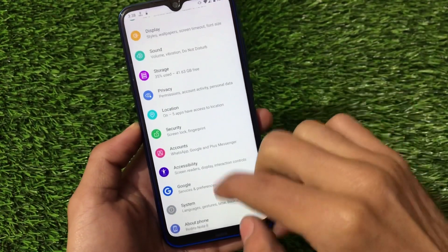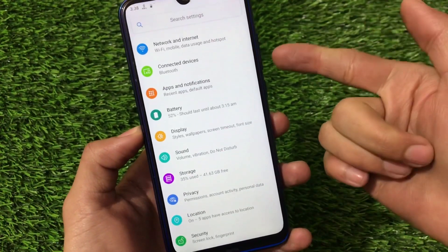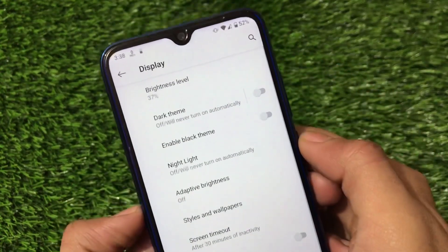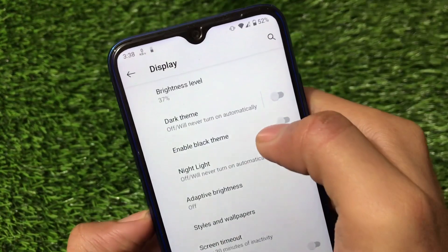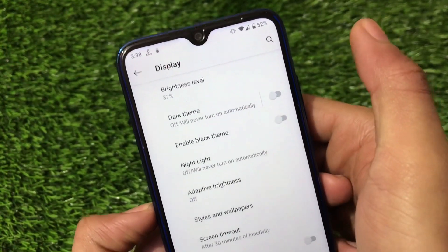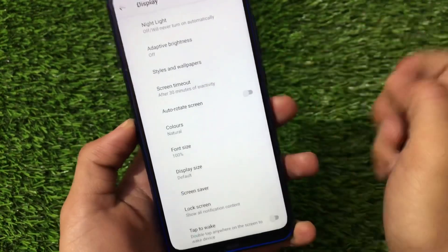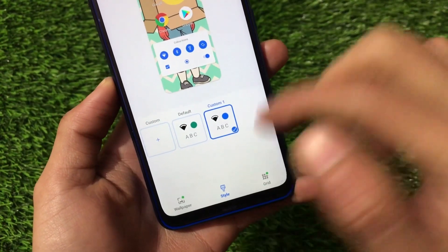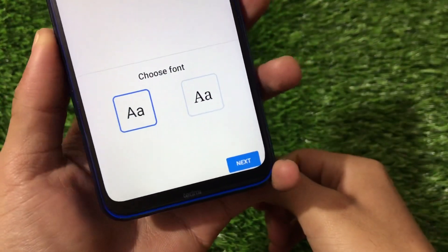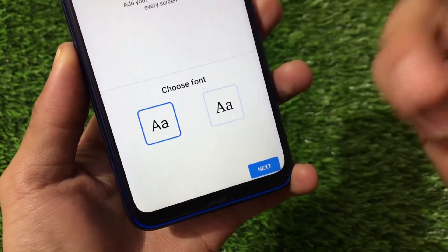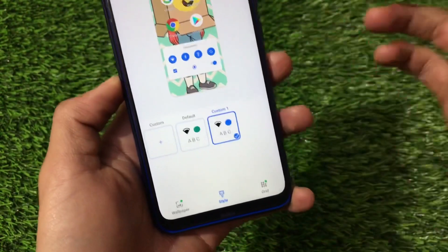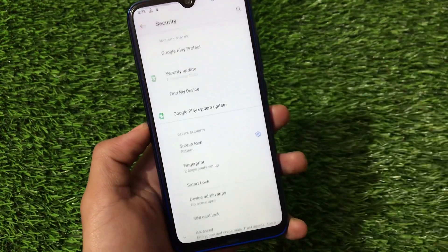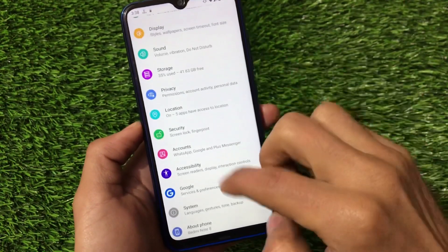In Settings we have the usual options — network, internet, connected devices, apps and notifications — with no extra things. One interesting feature is that we have both a dark theme and a black theme available, so if you prefer the black theme you can use that. Styles and wallpapers include some extra styles. There are only two font options available — the default and one extra option. Fingerprint is available and working fine.